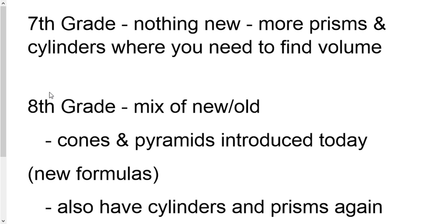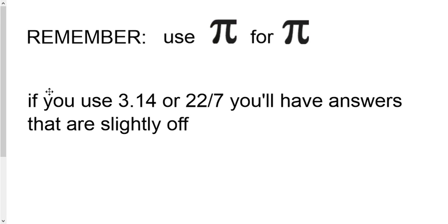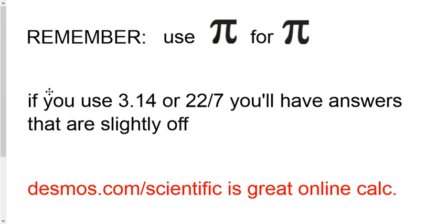So that way you won't have an issue with, basically it saves you a little bit of issues in case the new stuff is a little bit tougher. Remember though, use pi for pi. That's for 7th and 8th grade. Don't use the 3.14 or 22 divided by 7. It'll throw your answers slightly off and could cause some problems there.